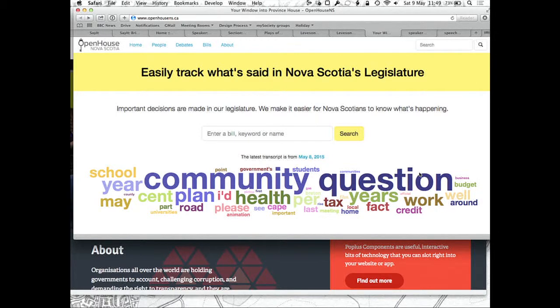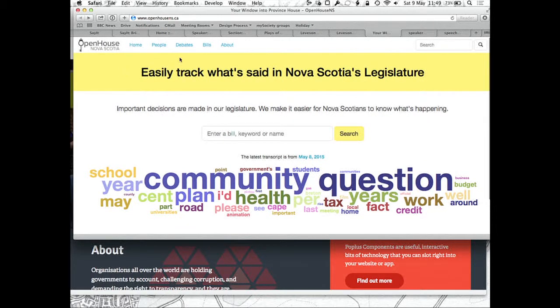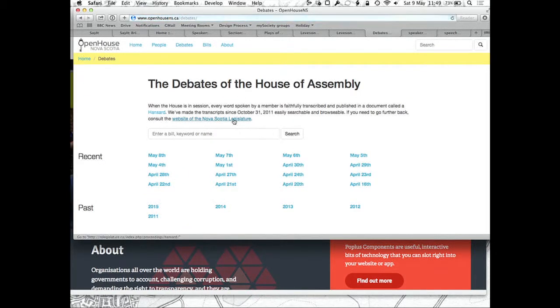And this is the Canadian Nova Scotia legislature that somebody has used — SayIt is powering this list of debates.